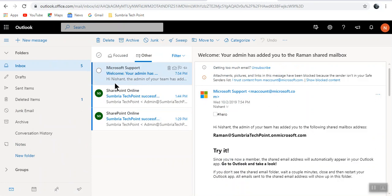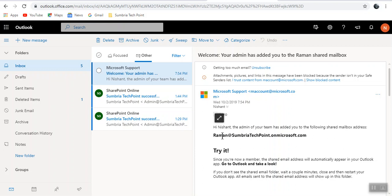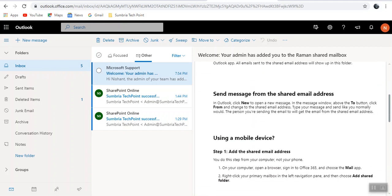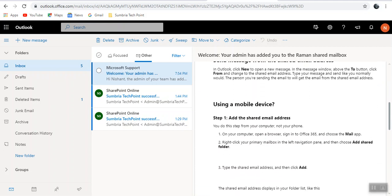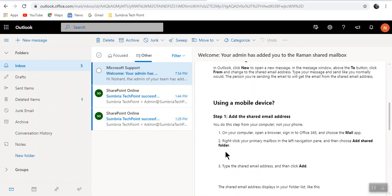Now you can see the message received: Hi Nishant, the admin of your team has added you to the Raman shared mailbox. This is the message. Send, reply all the things. Add shared mailbox address on your computer, browser, mail app, and write to the shared mailbox.